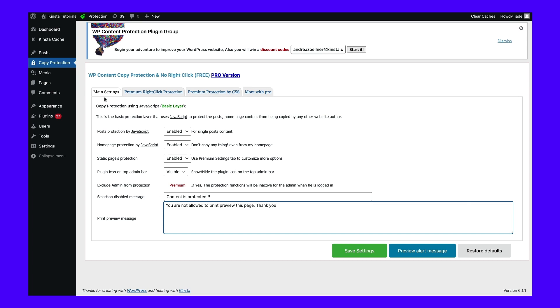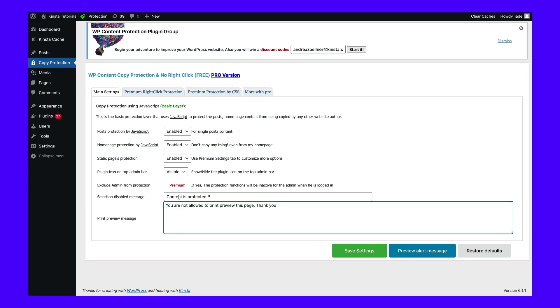Navigate to Copy Protection, then Main Settings, and scroll down to Selection Disabled Message to write your own warning.